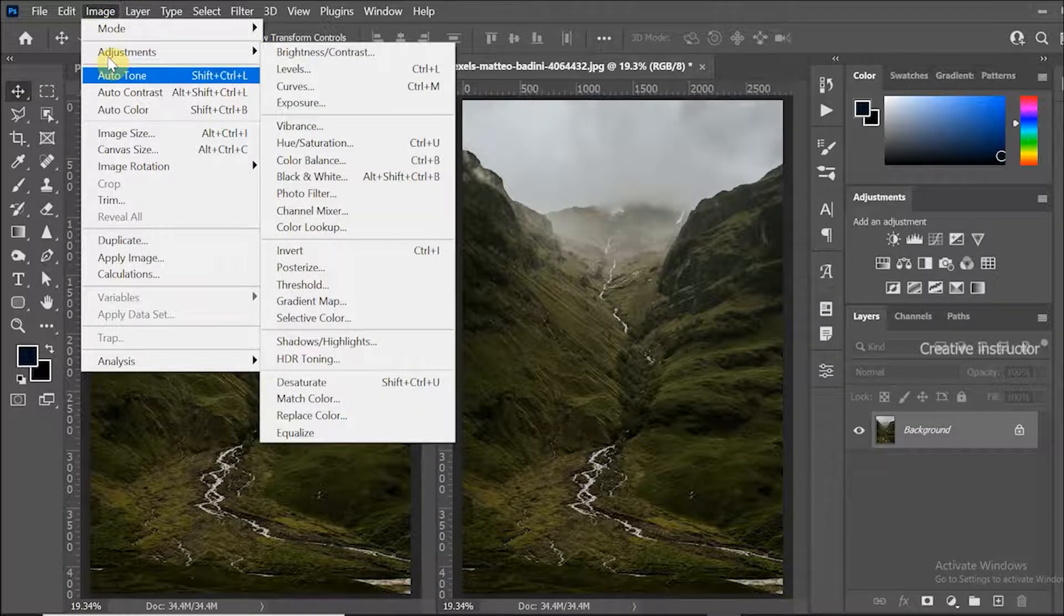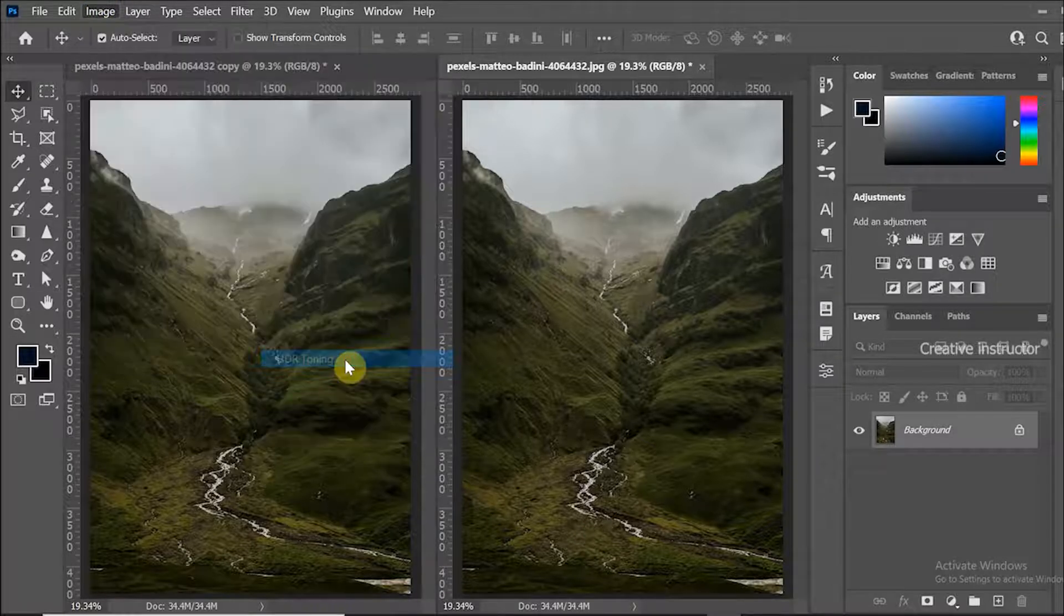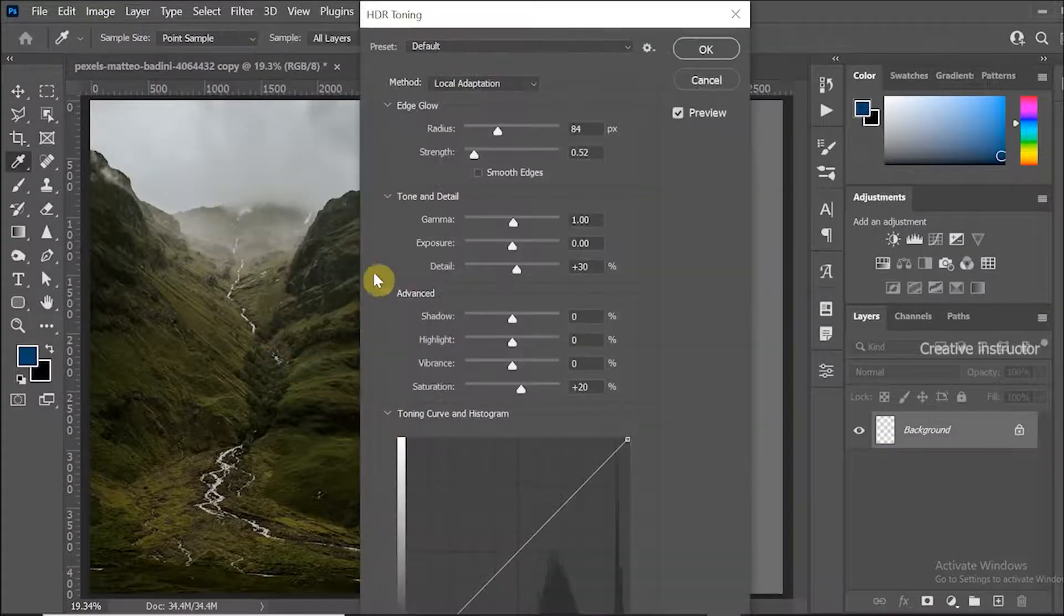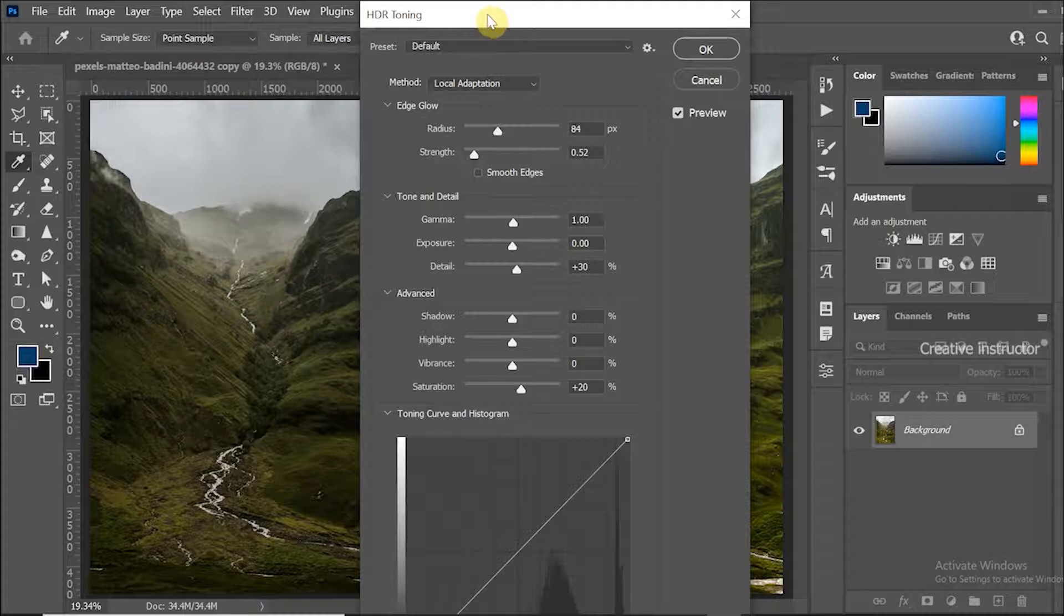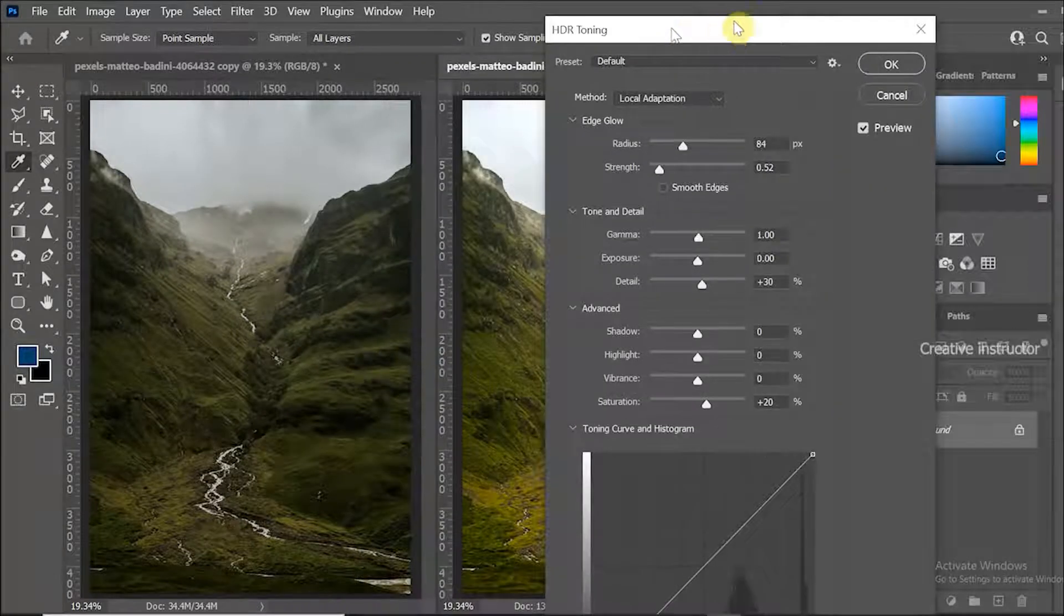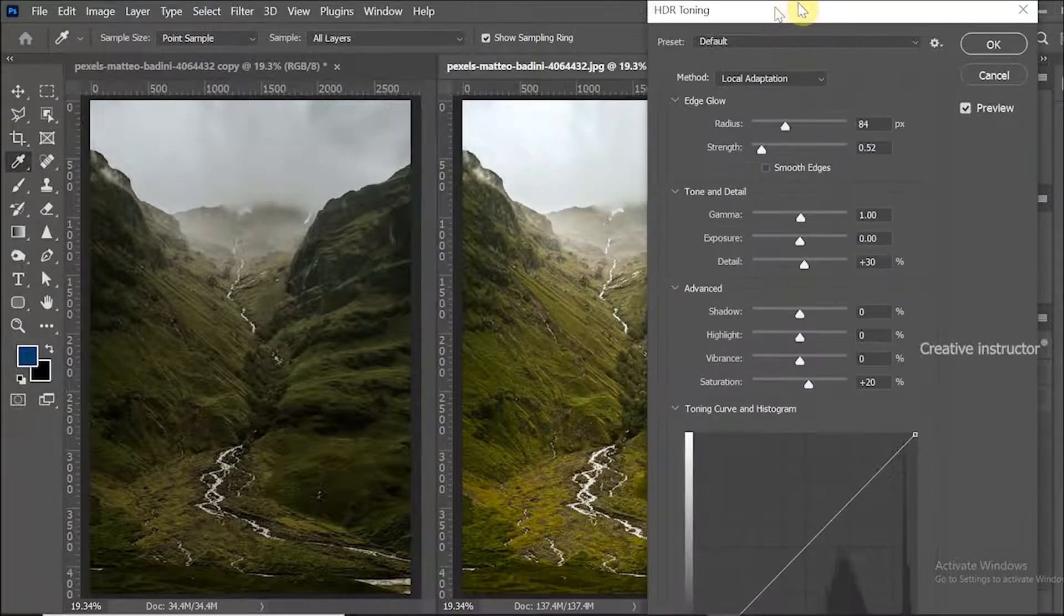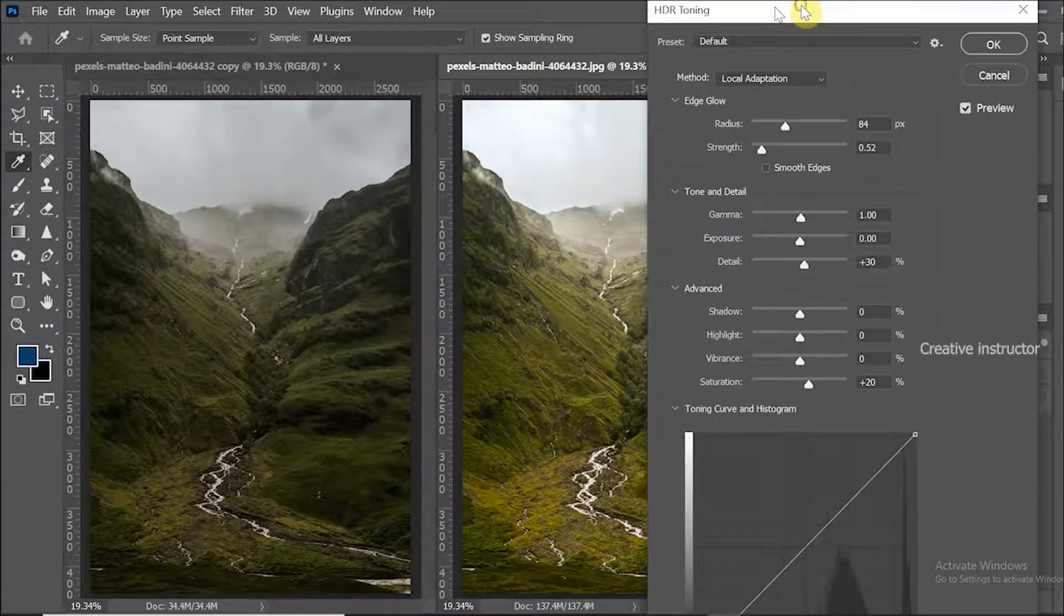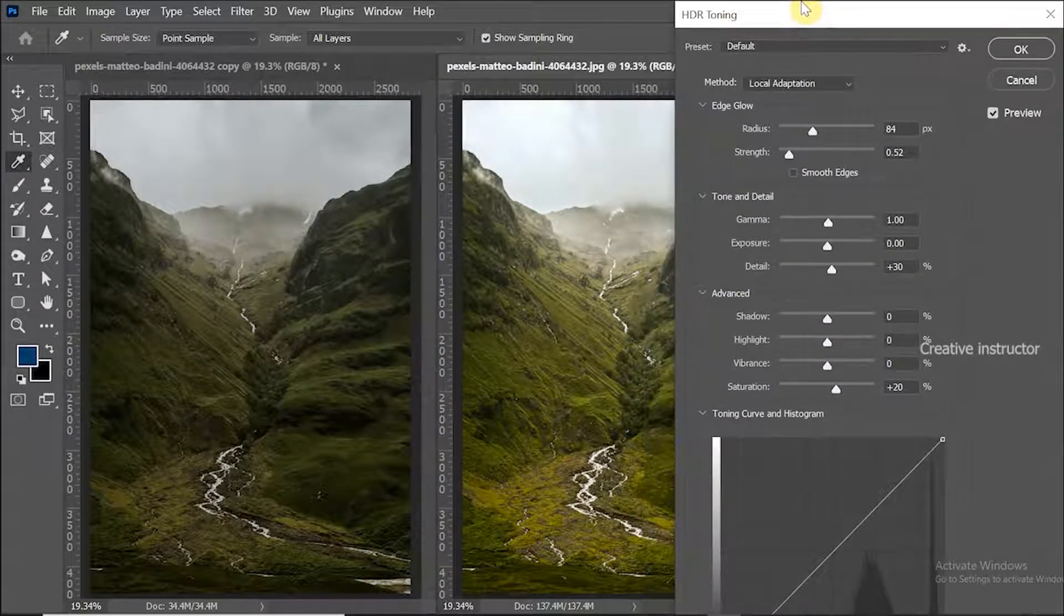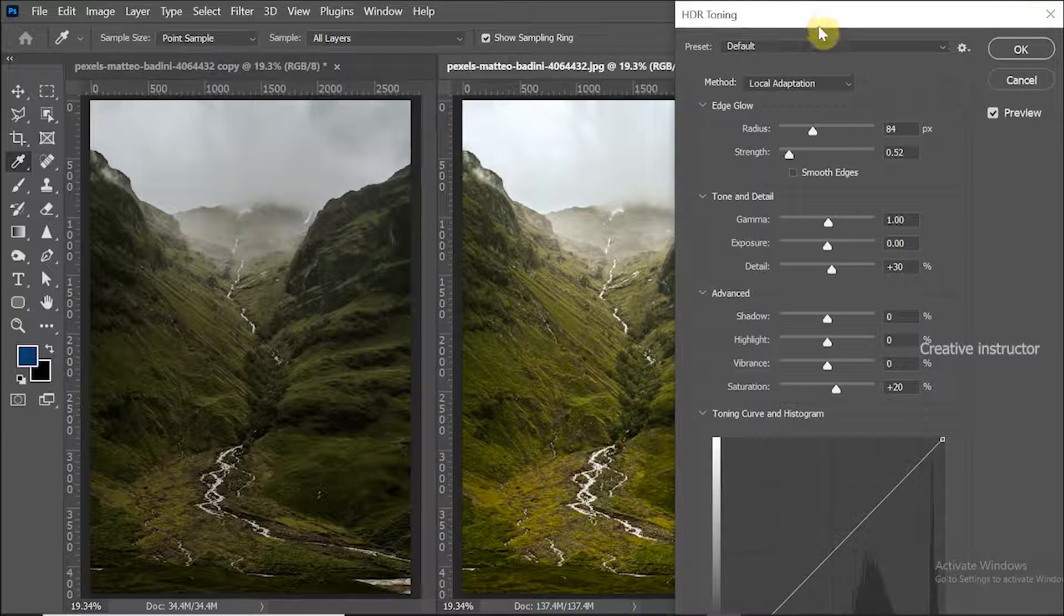HDR options window opened. Now you can see a number of preset options. The preset is already set to default.